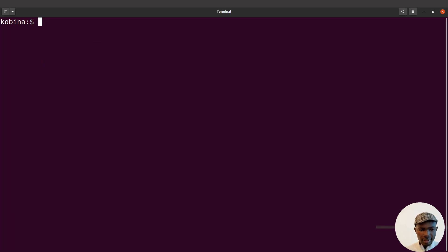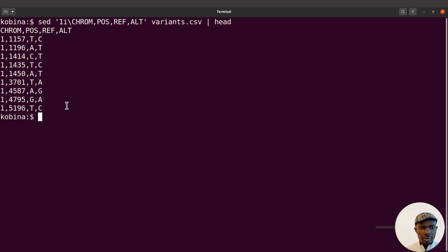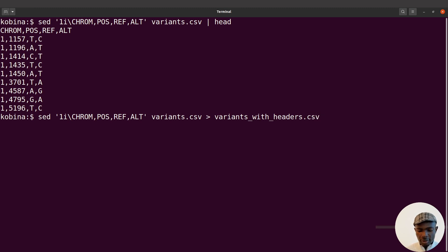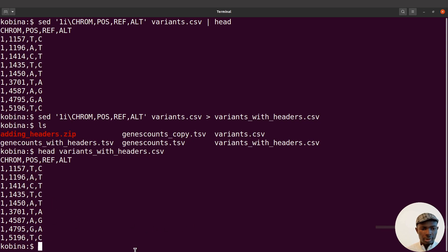We have the output. Let's use head to display a few lines and see it — the headers are nicely added. Now let's save it to an output file. I'll reissue the command and redirect the output to variants_with_headers.csv. Let's re-run the command. Doing an ls we can find it — variants_with_headers.csv. A head on it confirms it's done.